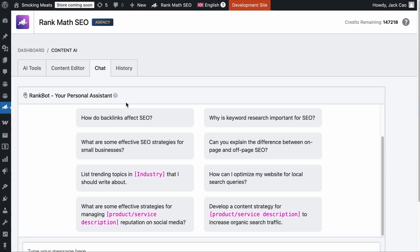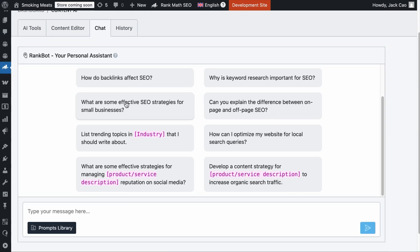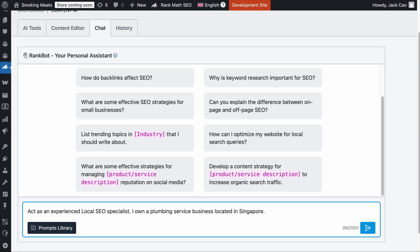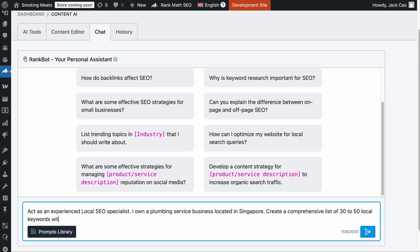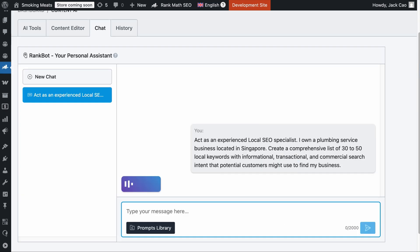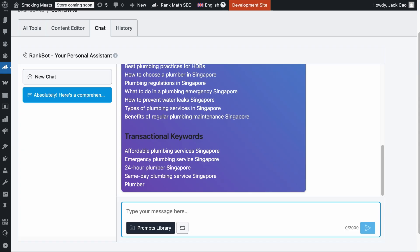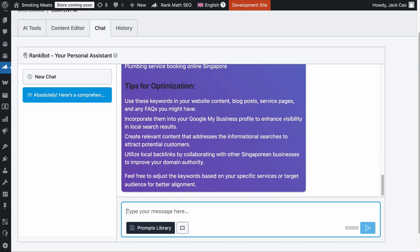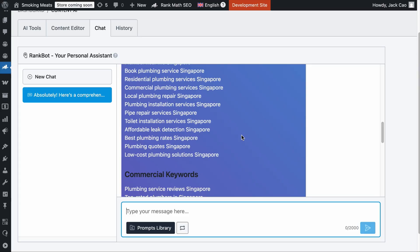From here, you can chat with our RankBot, which is trained to perform SEO tasks. Imagine you run a plumbing business in Singapore. You can write a prompt such as: 'Act as an experienced local SEO specialist. I own a plumbing service business located in Singapore. Create a comprehensive list of 30 to 50 local keywords with informational, transactional, and commercial search intent that potential customers might use to find my business.' Hit enter, give it a couple of seconds, and it will provide you with a list of local keywords your business can target.